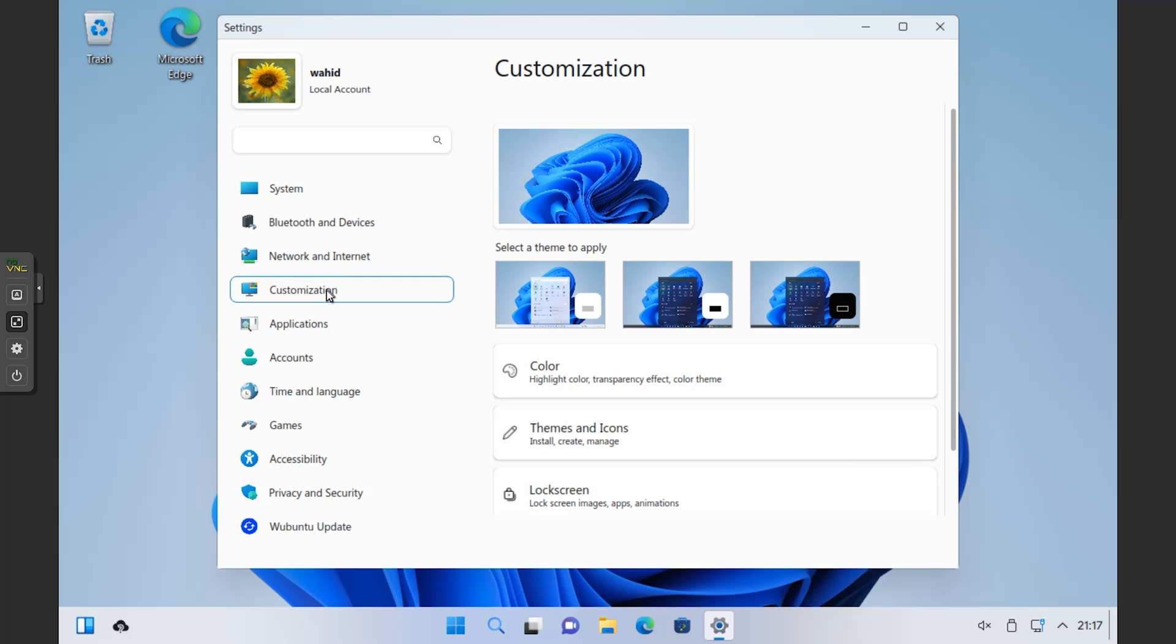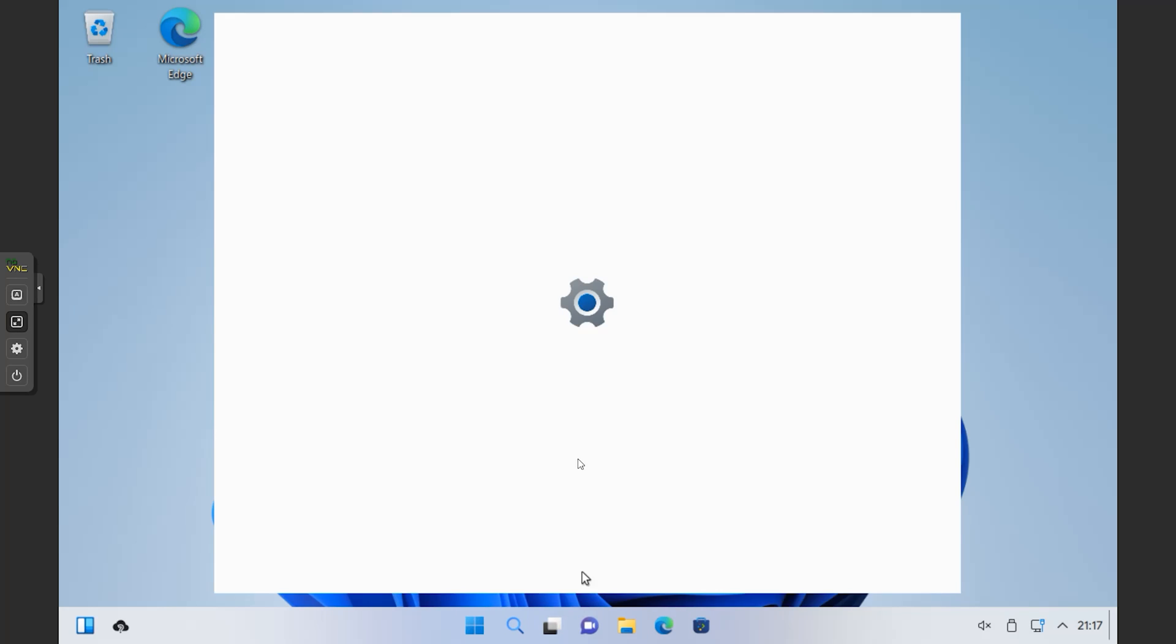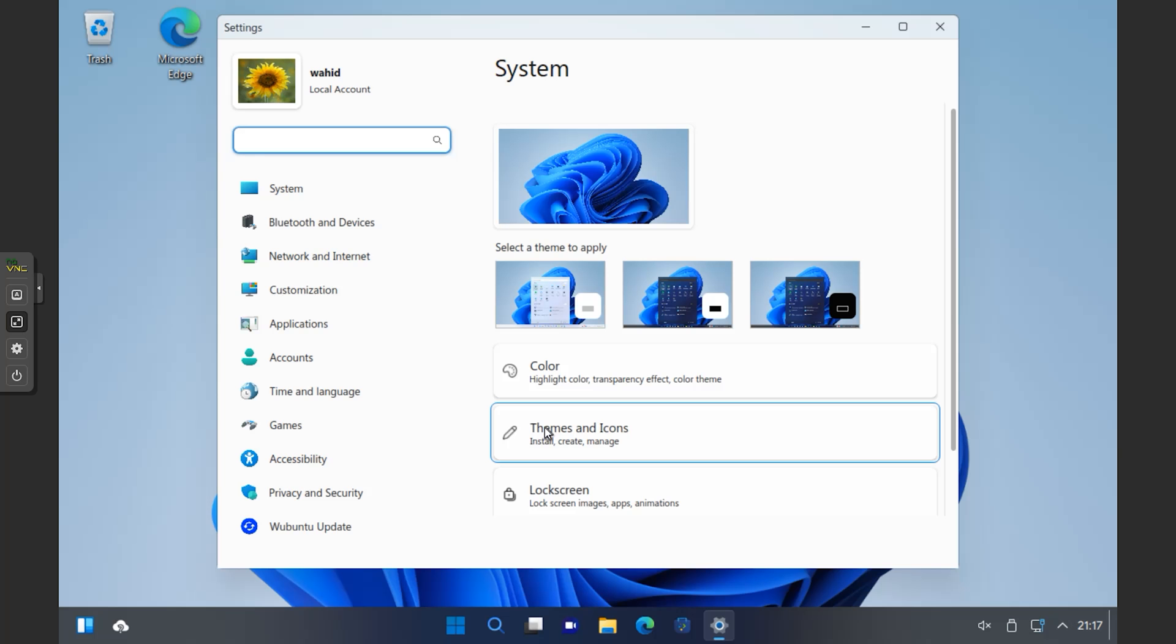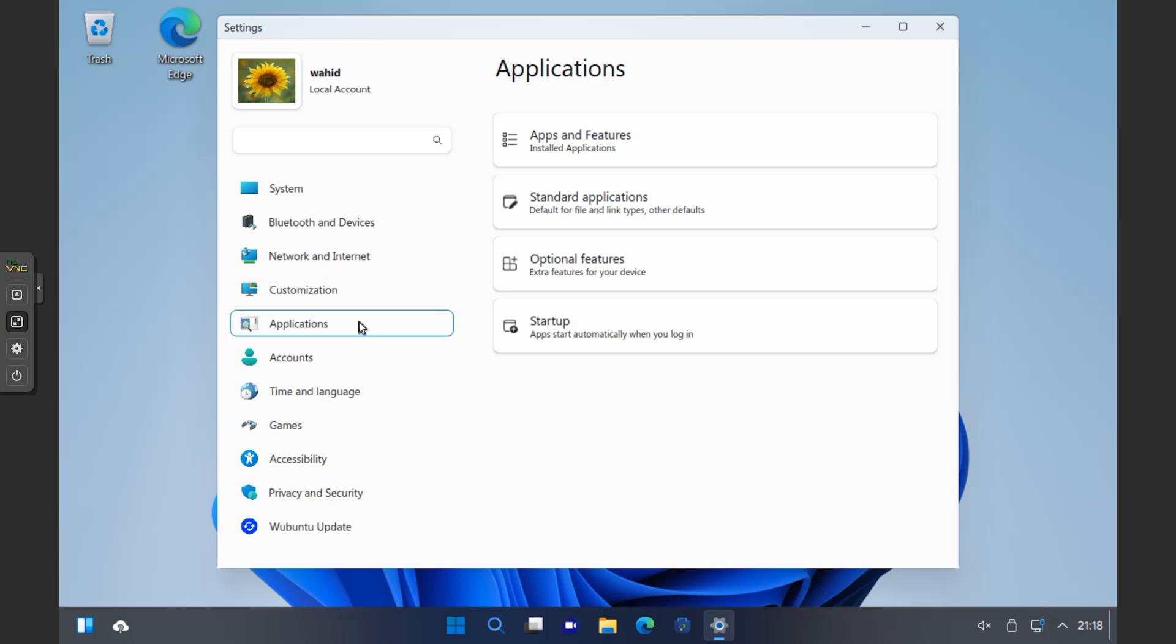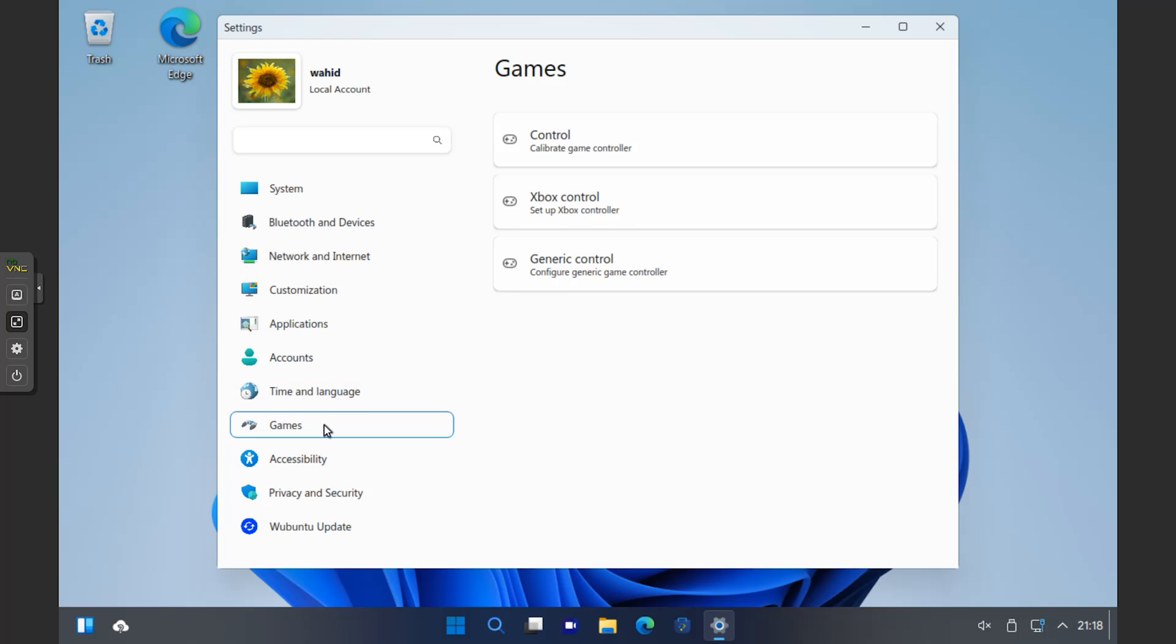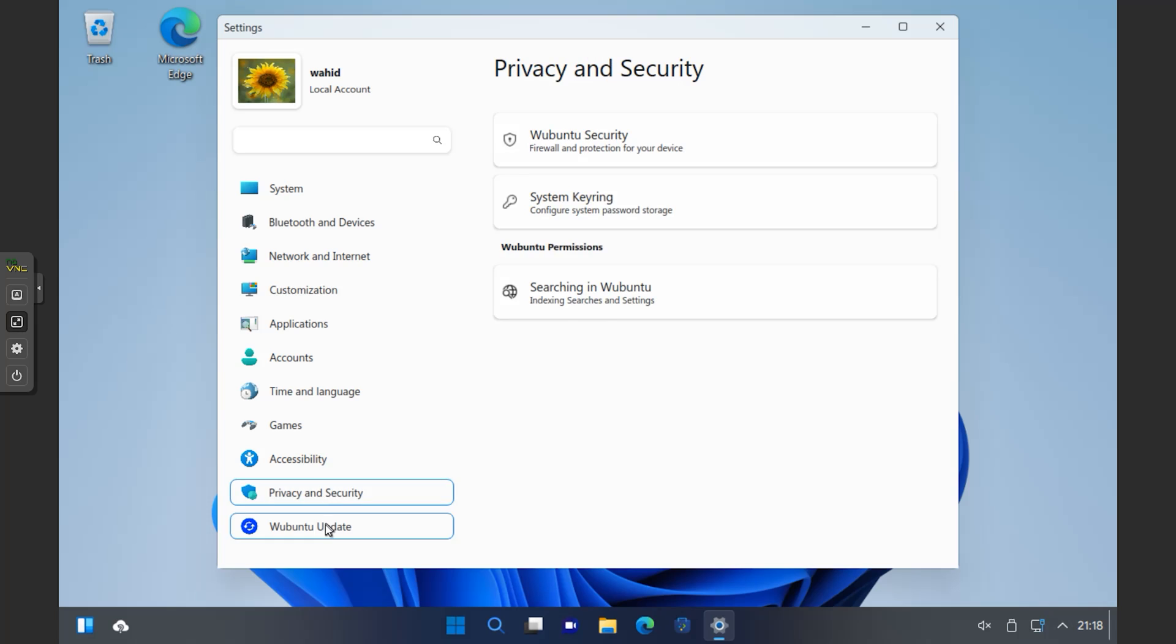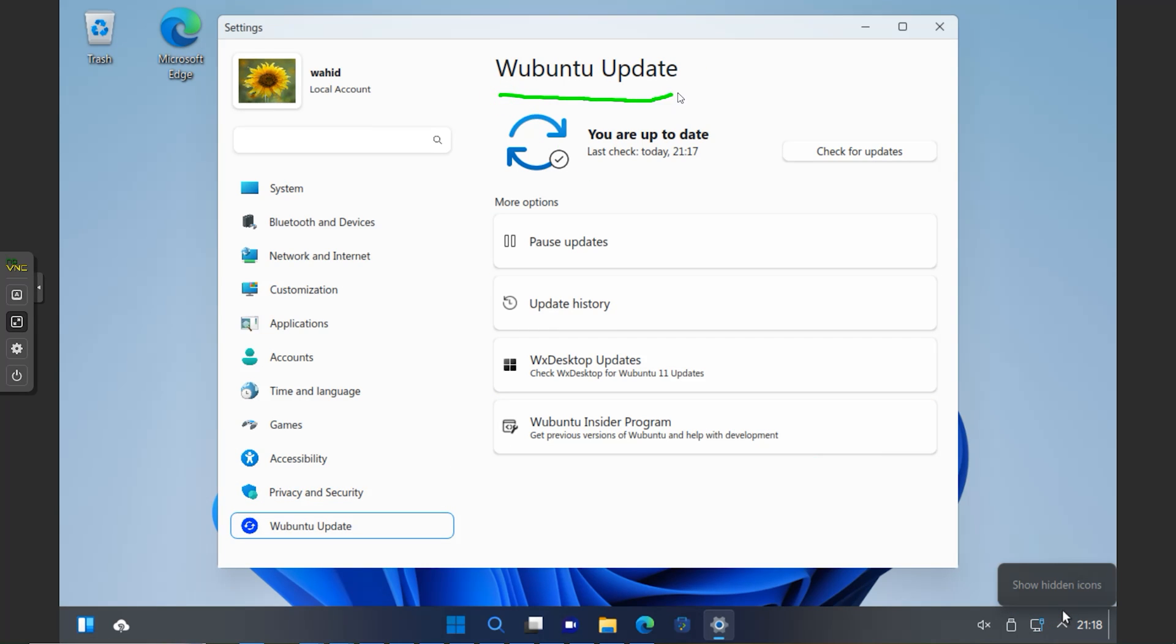Now instead of the Microsoft Store, you get over here the Discover option. If I bring it up, you can download applications like VLC Media Player, Telegram, Desktop and many other applications here that you can find according to the categories. You can go into Accessibility, Accessories, Education, Games, Graphics - accordingly you can download it.